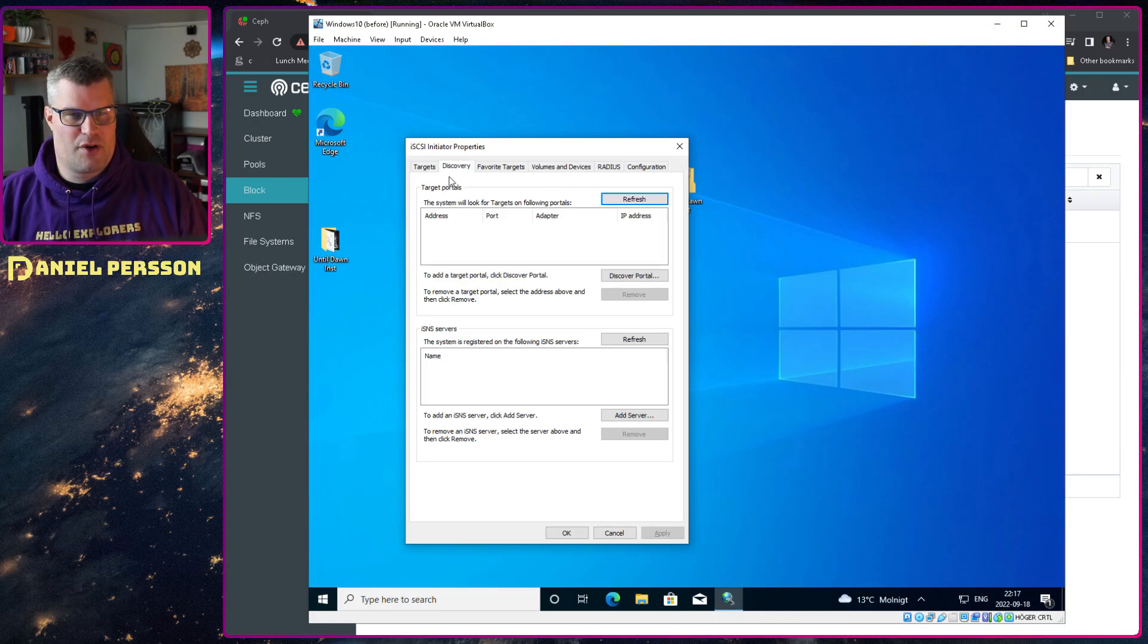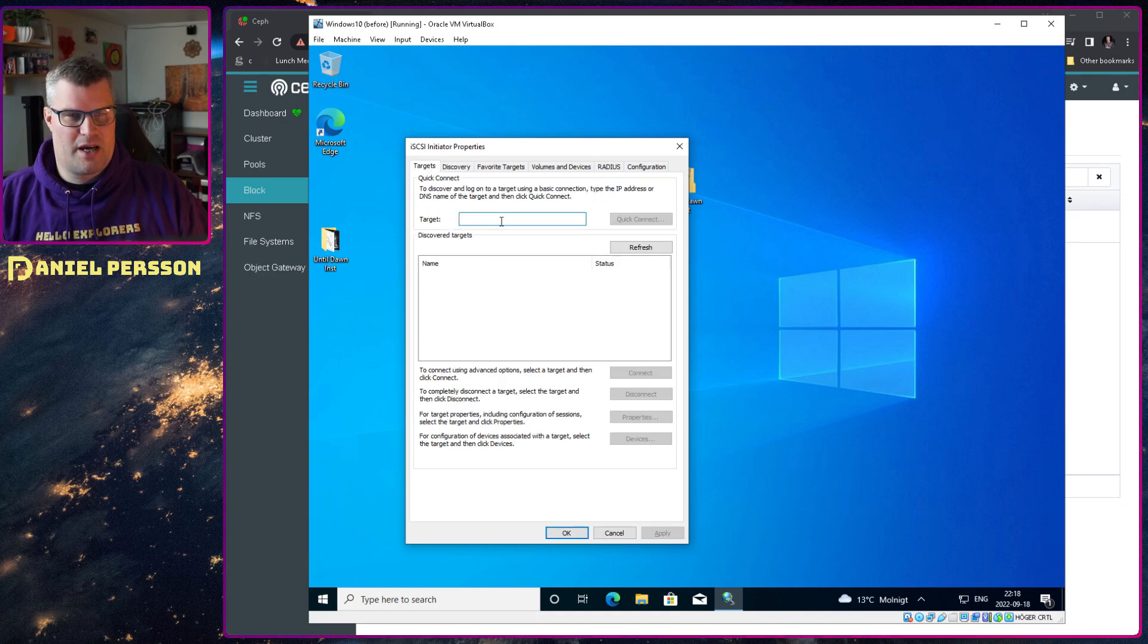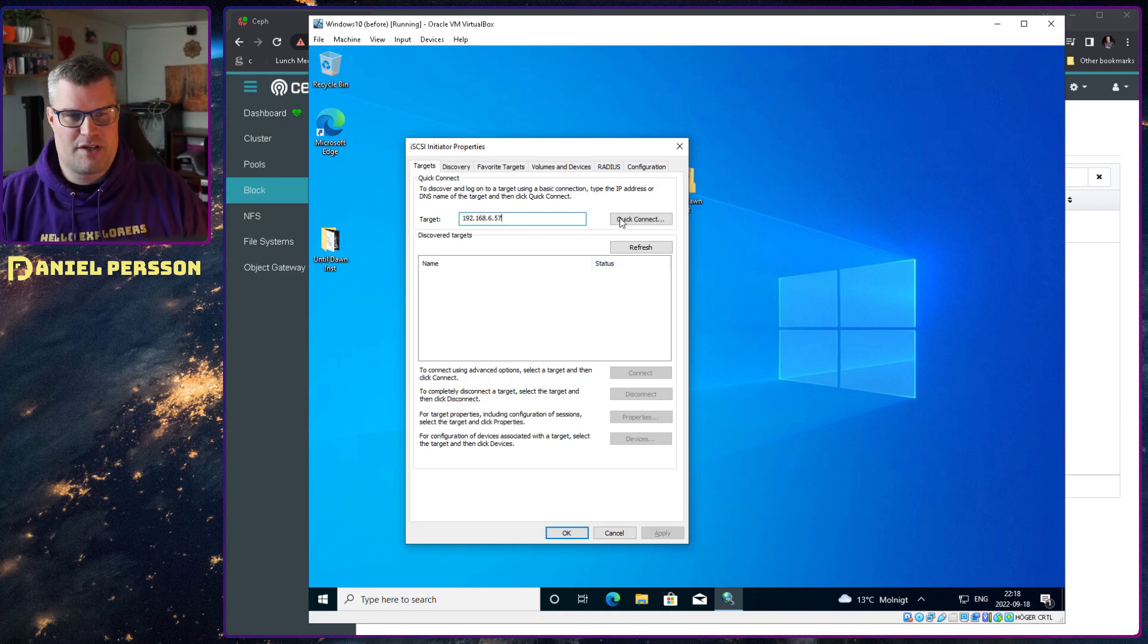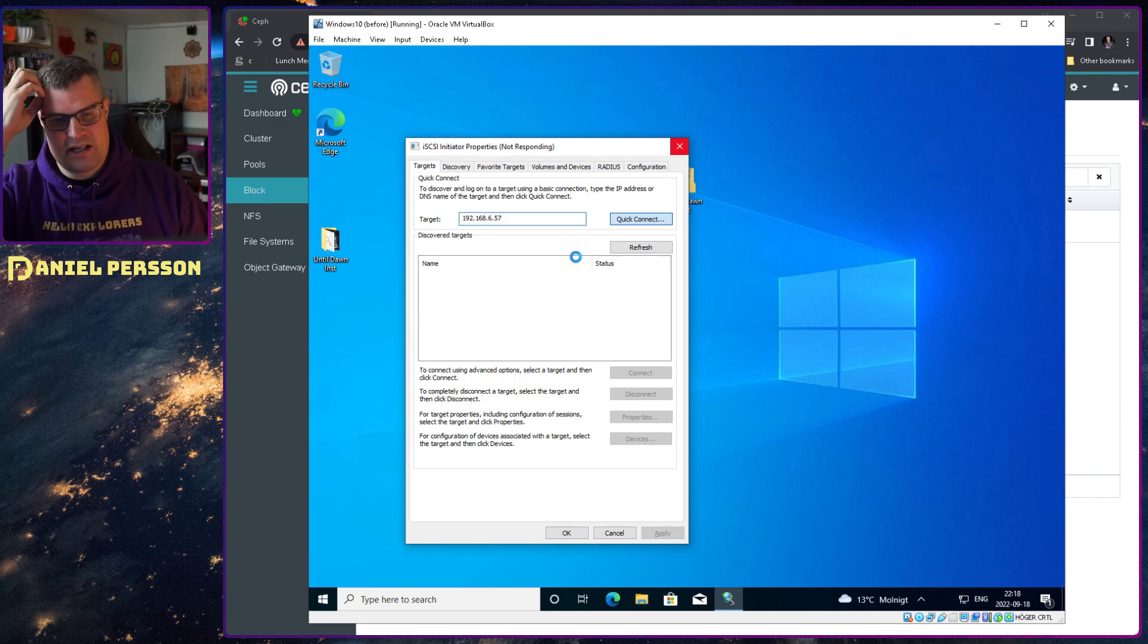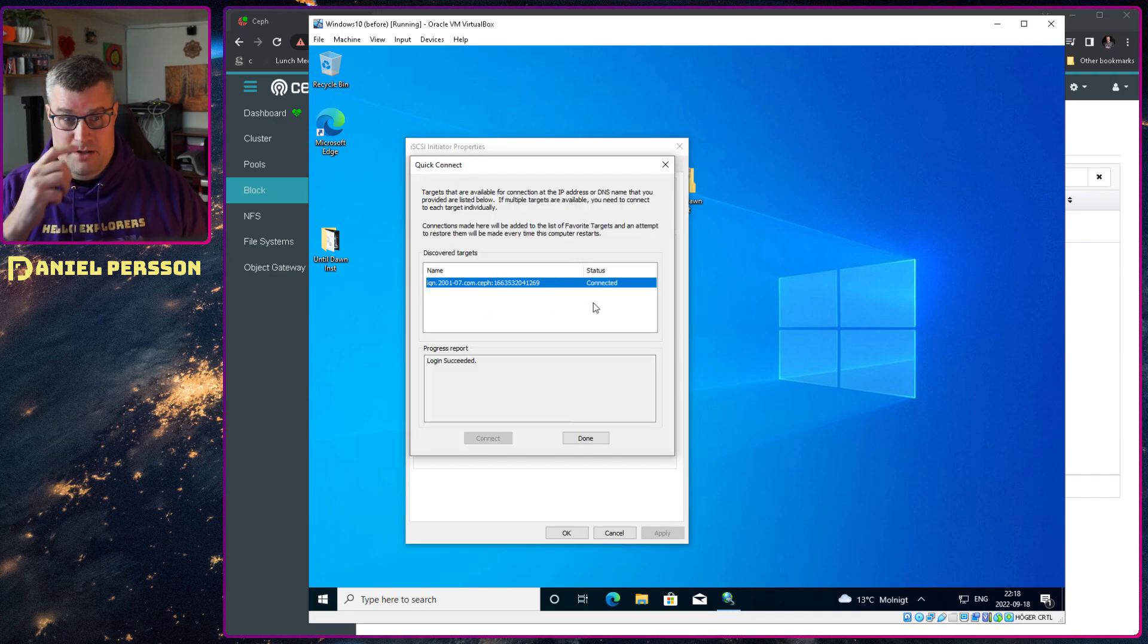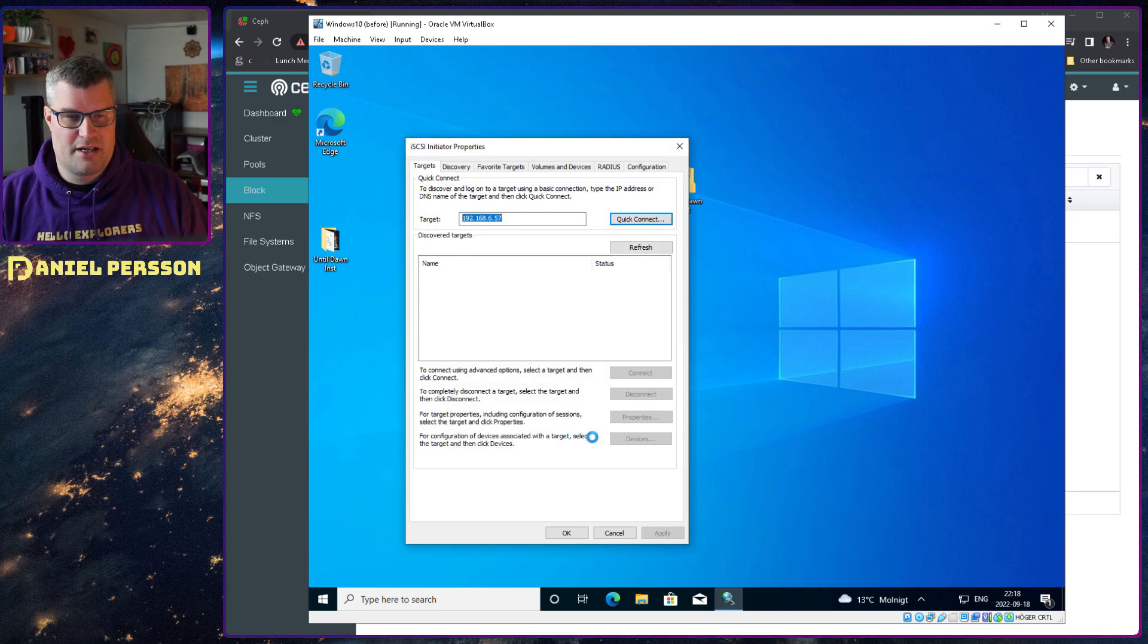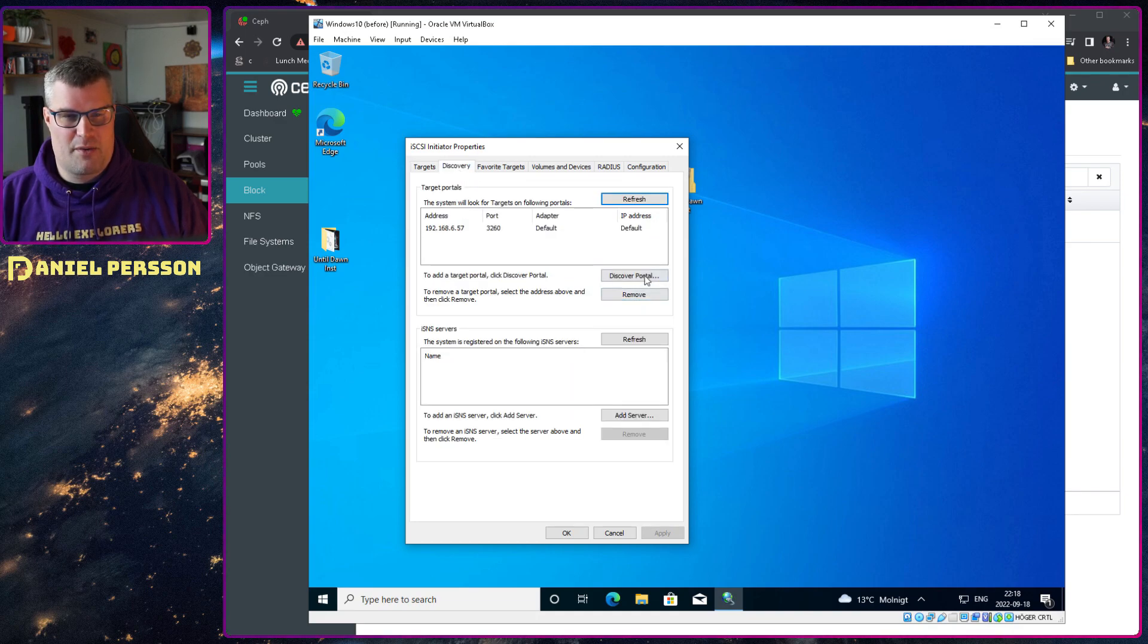So let's see if we can log into this one. Then switch over to our Windows machine again. If we go here and refresh our discovery, we still have nothing here. If we go here to quick connect, we can say that we add our IP here, 57 for instance, and quick connect. Then it will find that specific target and connect it up to that cluster, and we will get a discovered target down here.